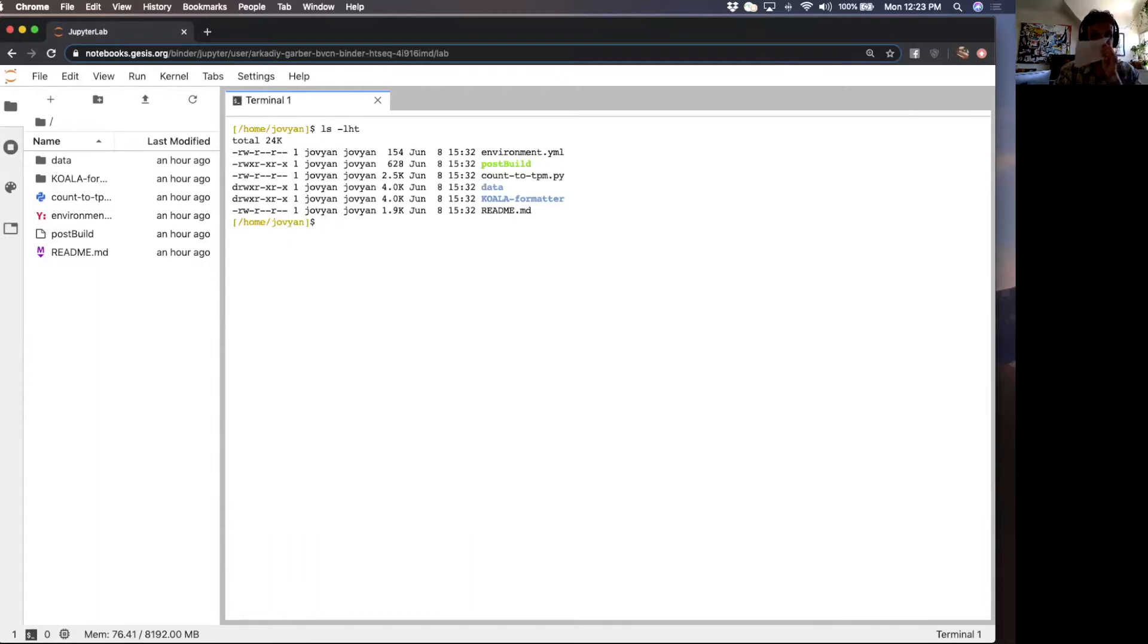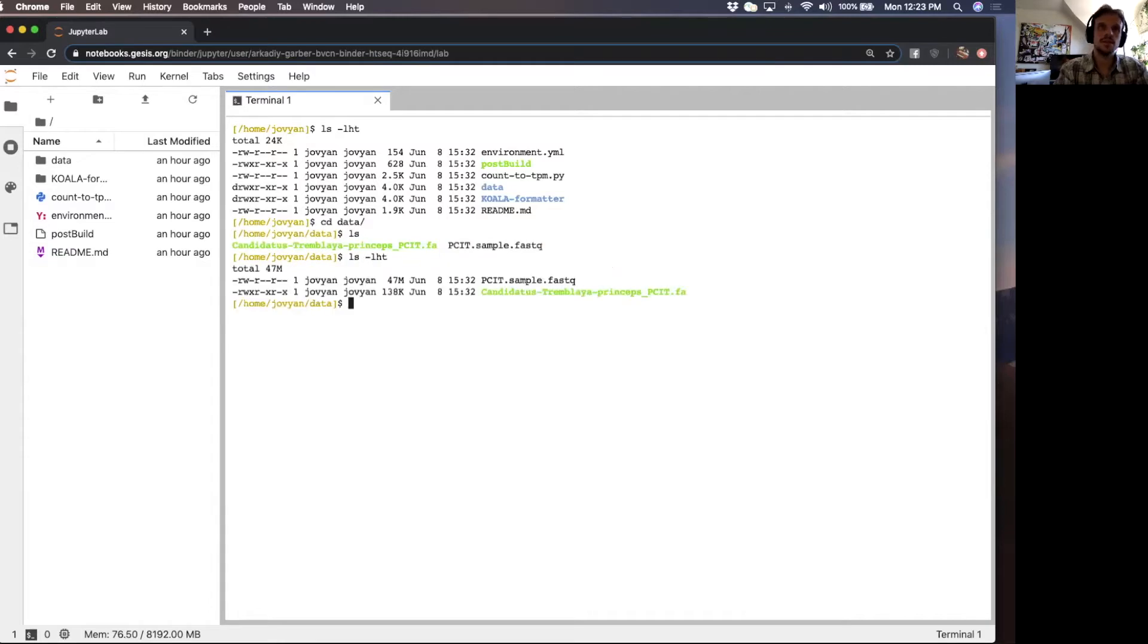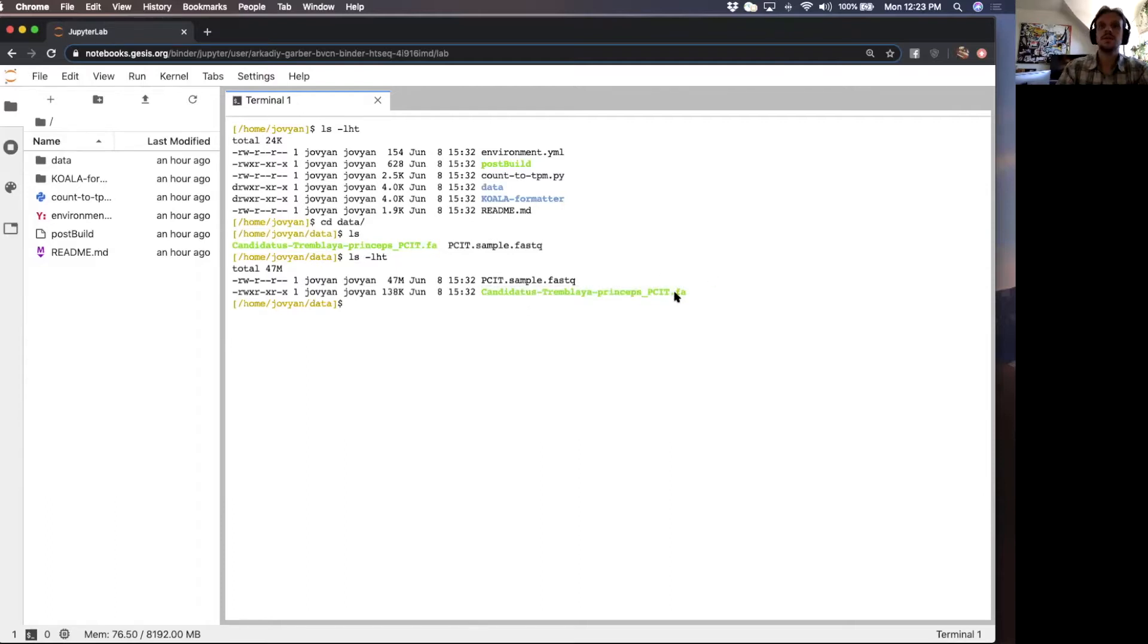We have a bunch of files. The main files that we want are in this data folder. There are two files here. The Candidatus Tremblaya princeps PCI2.FA, this file is a genome.